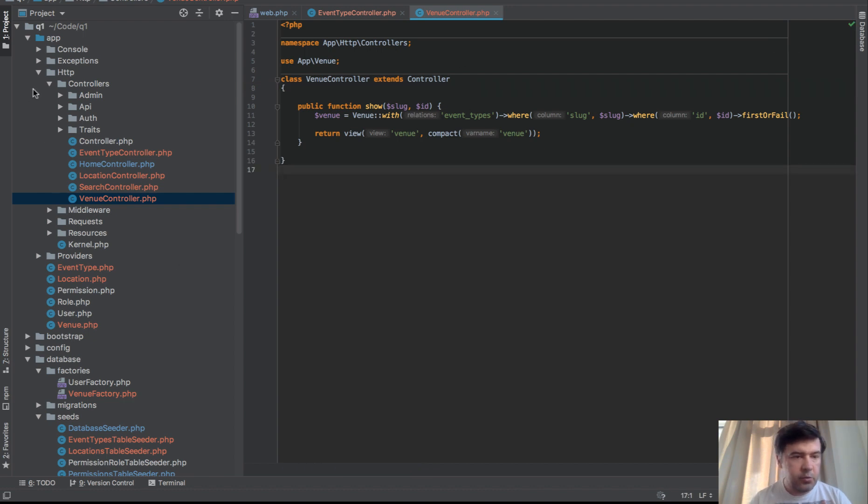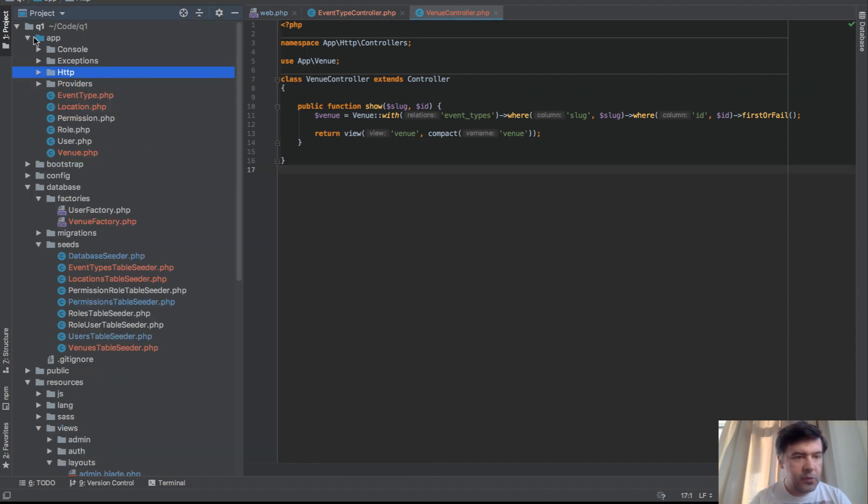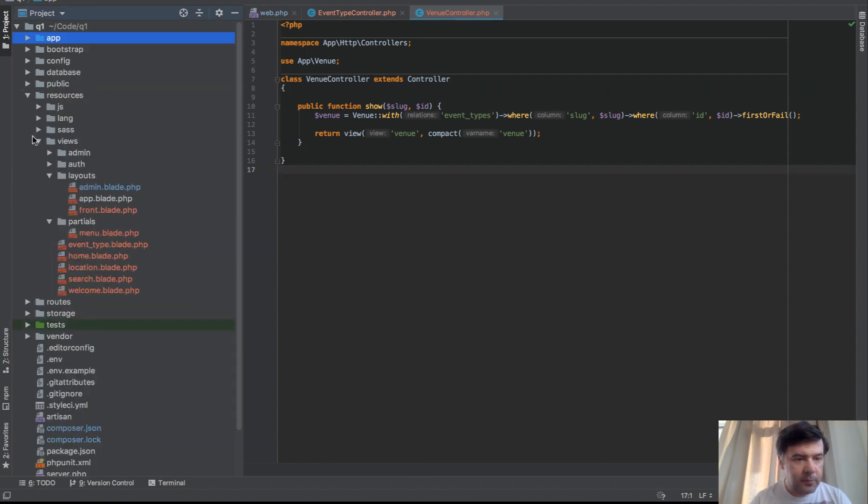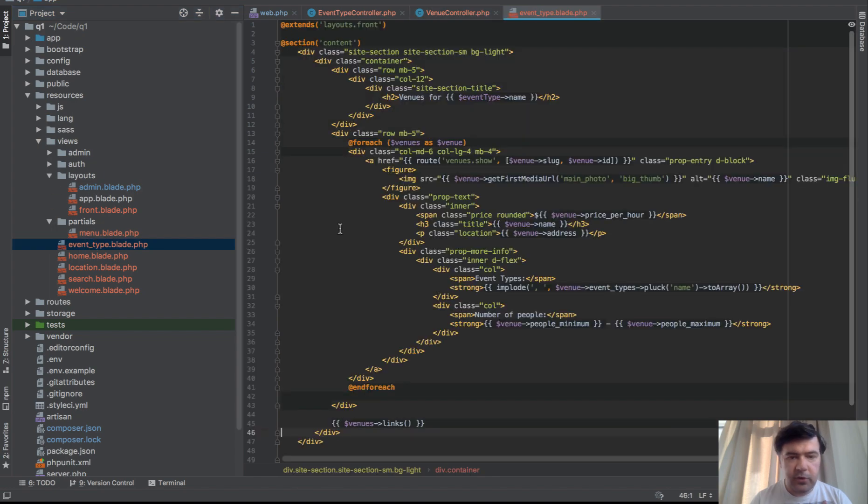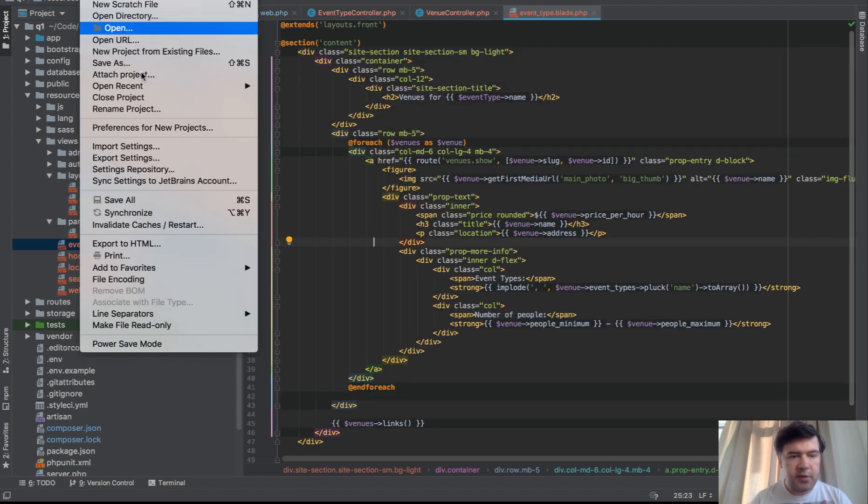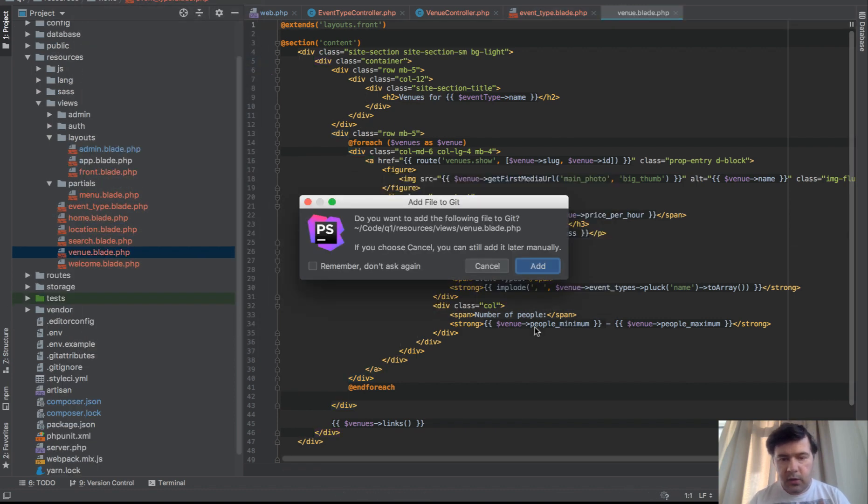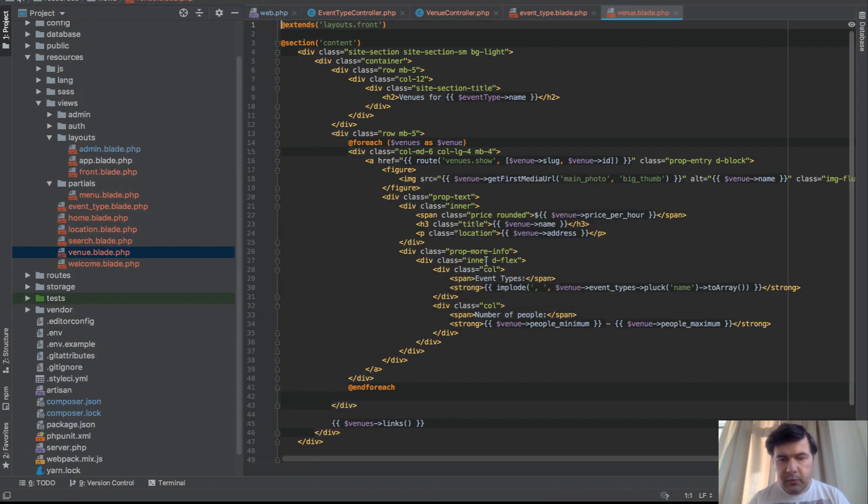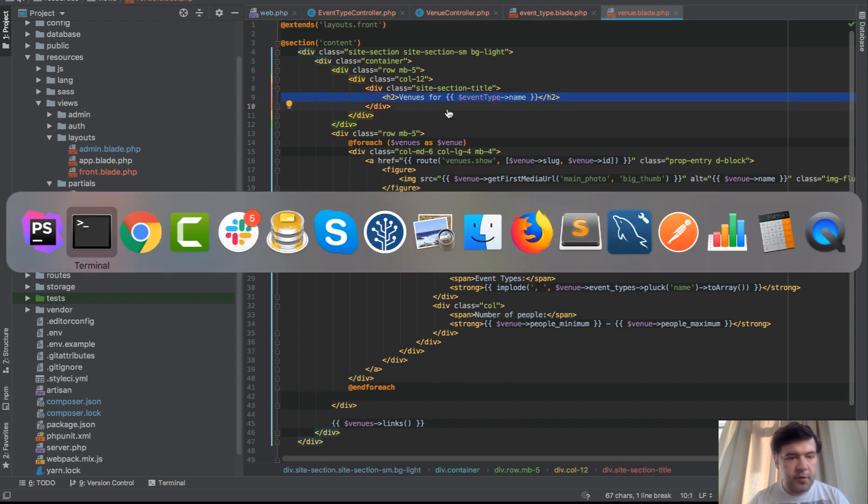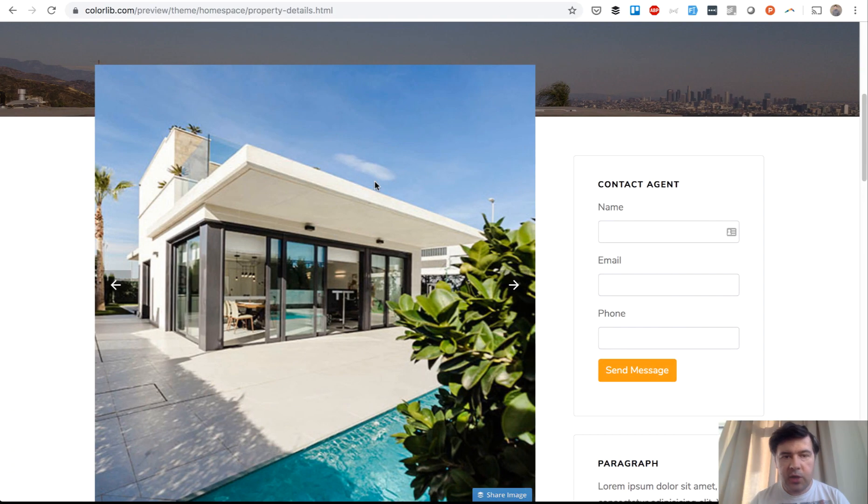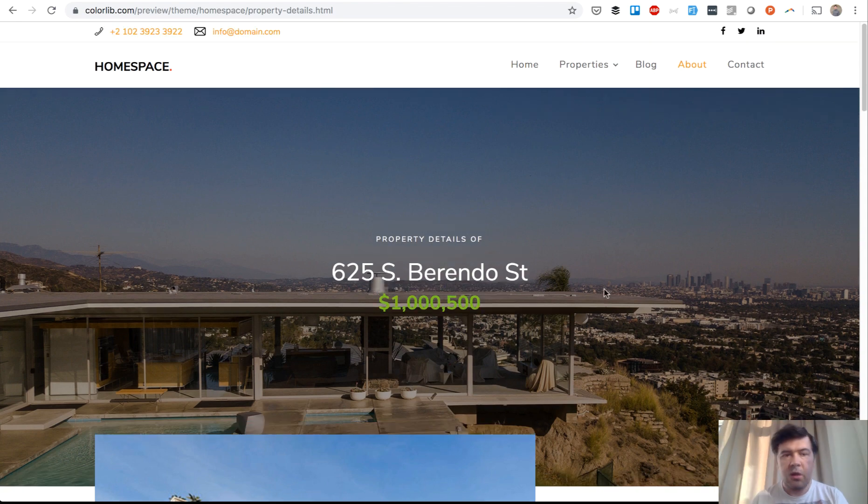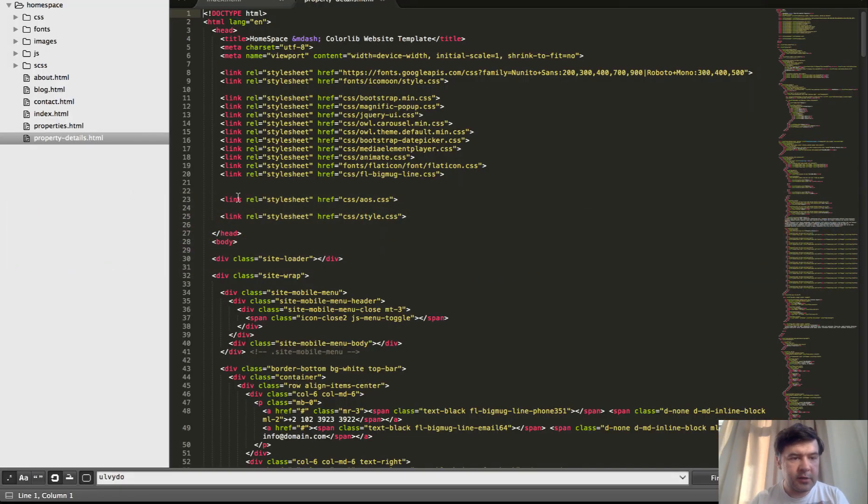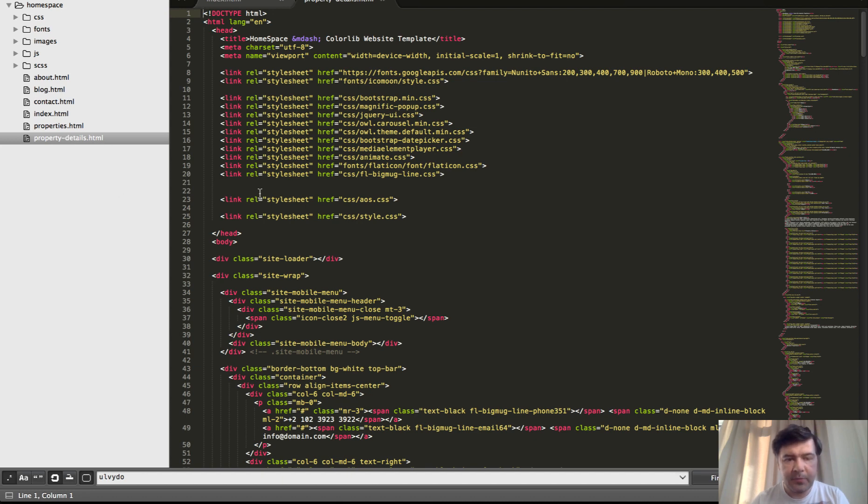Let's have a view page. We will copy and paste that from event type. Save as venue. And instead of venues for event type, what we actually need is this. We will copy that from the original theme from HTML. I have that in Sublime, the HTML file property details.